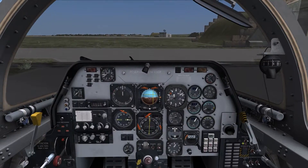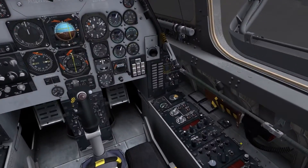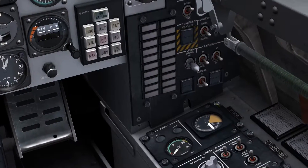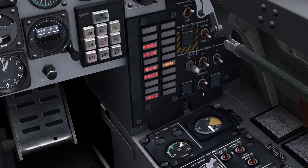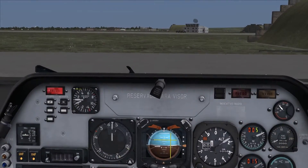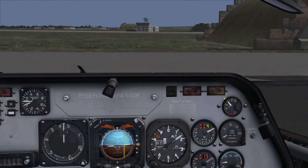The first thing you're going to want to do is turn on the batteries. The battery switch is located in the front right of the cockpit. Clear the master caution and the fault warning.